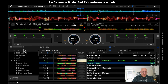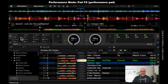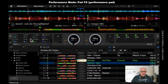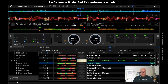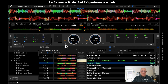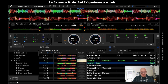Let's go to pad FX. You can add extra effects when you are playing a song — for example the roll, the sweep, the flanger, the break, the echo and the reverb. When we play a song and we click on these buttons over here then it will execute that effect.